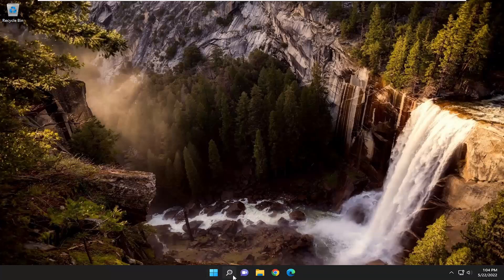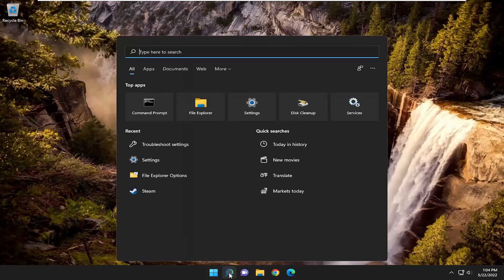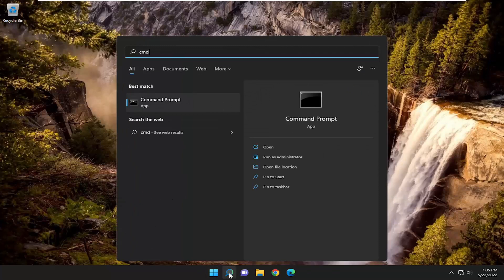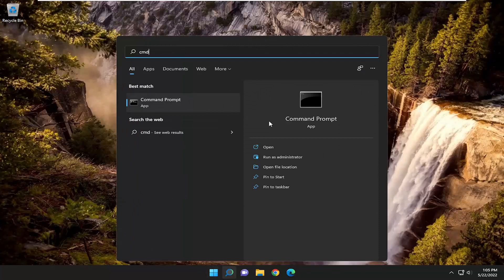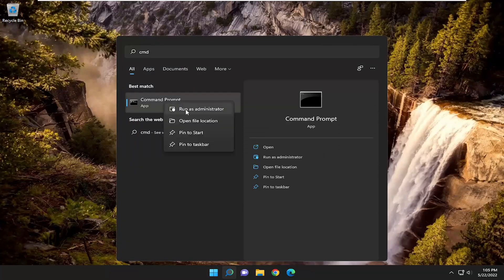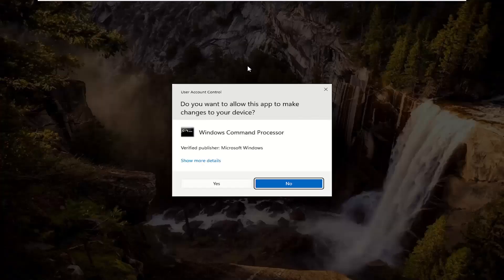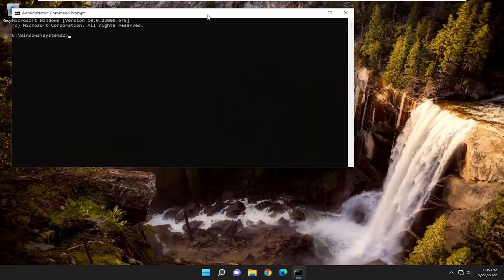First thing I recommend doing would be to open up the search menu, type in CMD, best match will come back with command prompt. Go ahead and right-click on that and select Run As Administrator. If you receive a user account control prompt, go ahead and select Yes.